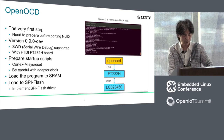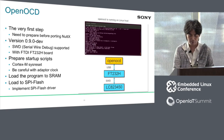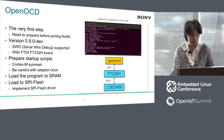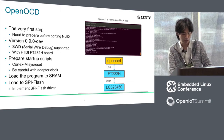This screen shows OpenOCD detecting the microcontroller. It might be difficult to read, but please download my presentation slides from the conference website.